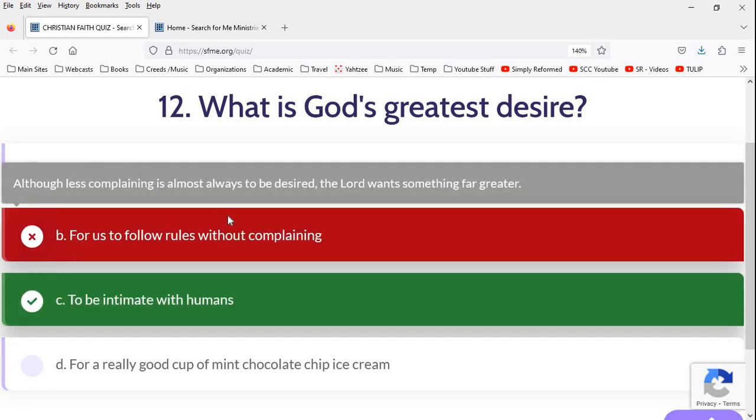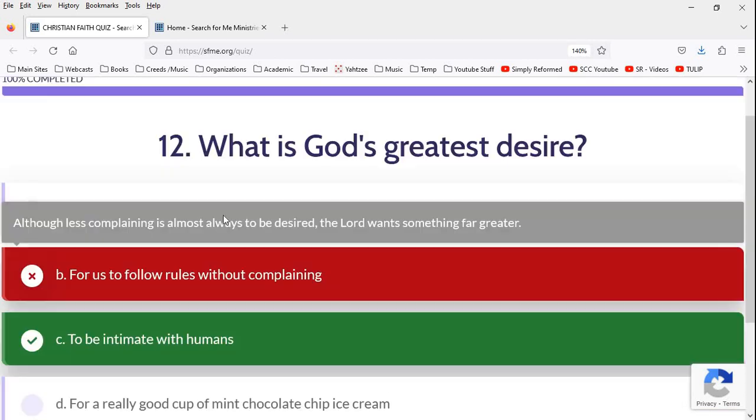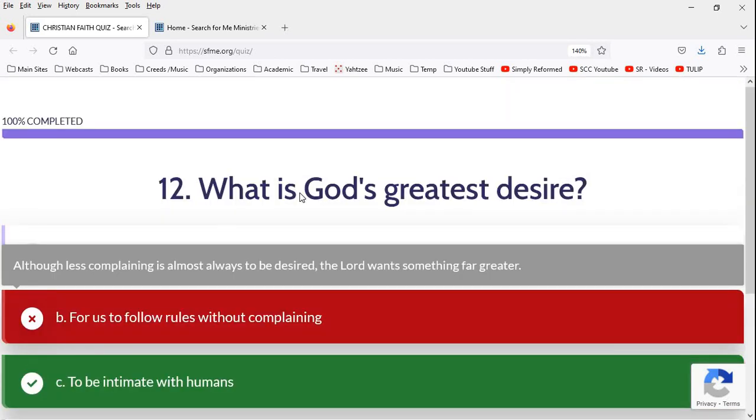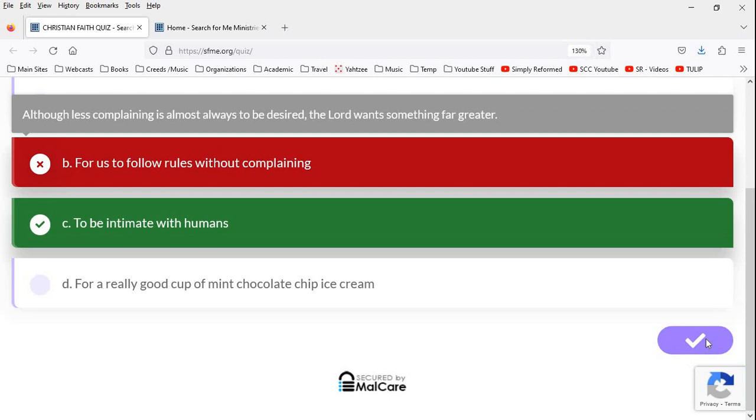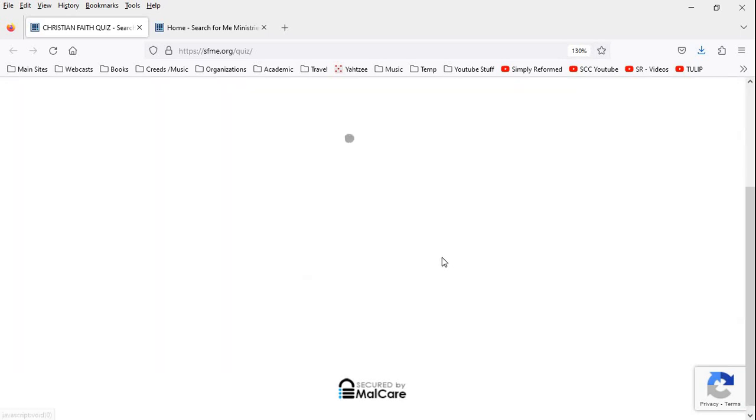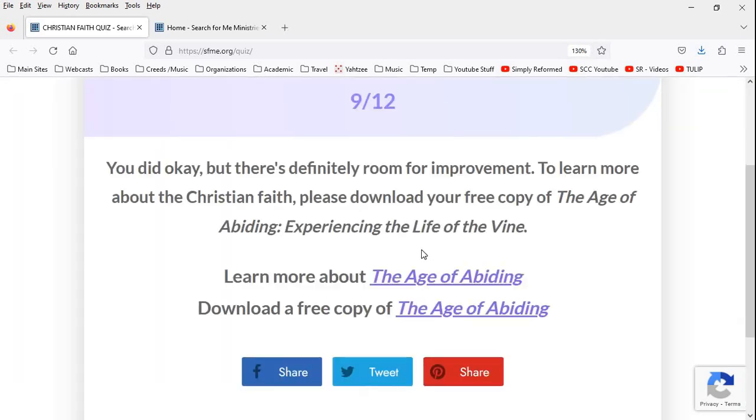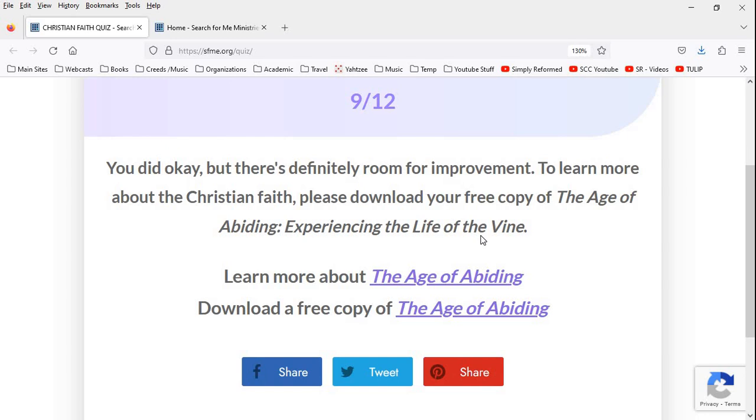Yep. That's what I thought. So, oh, it's complete. Let's see if I, let's see. Did I graduate or did I get their certificate? It's thinking. Eh, 9 out of 12. You did okay. But there's definitely room for improvement. To learn more about the Christian faith, please download a free copy of The Age of Abiding. Experiencing the Life of the Vine. Yeah, no. All right. So these guys on some marginal level, I think obviously are Christian. They understand the basics of Christian doctrine.